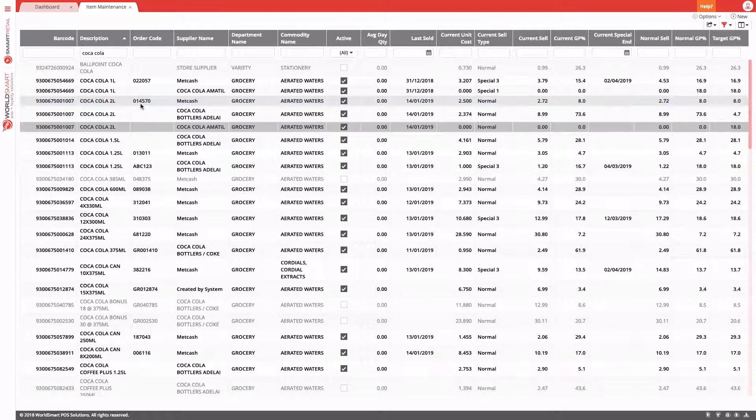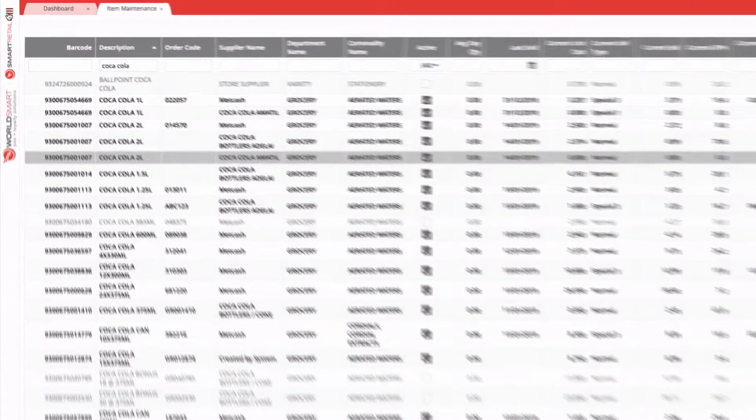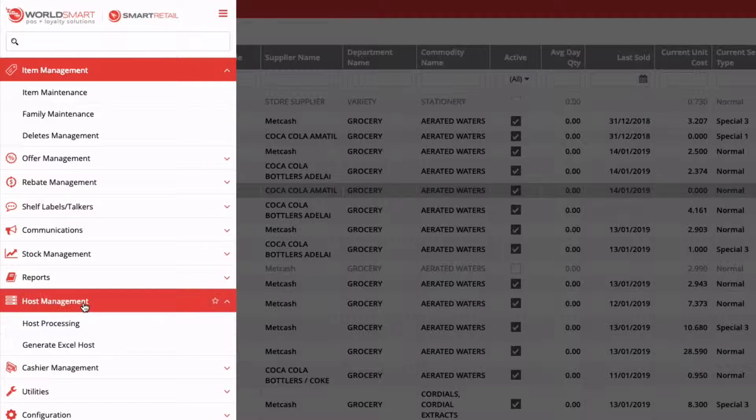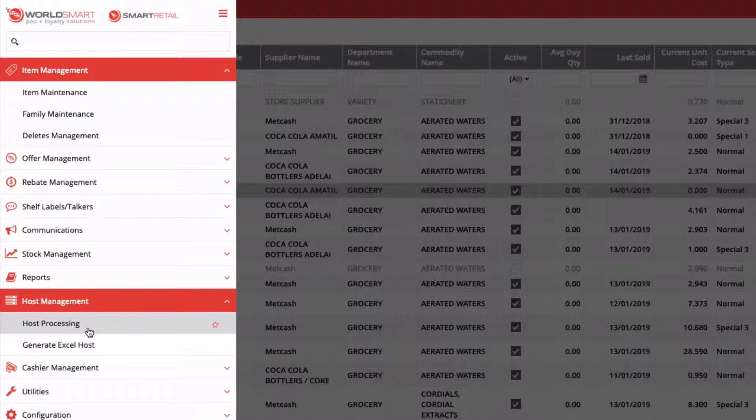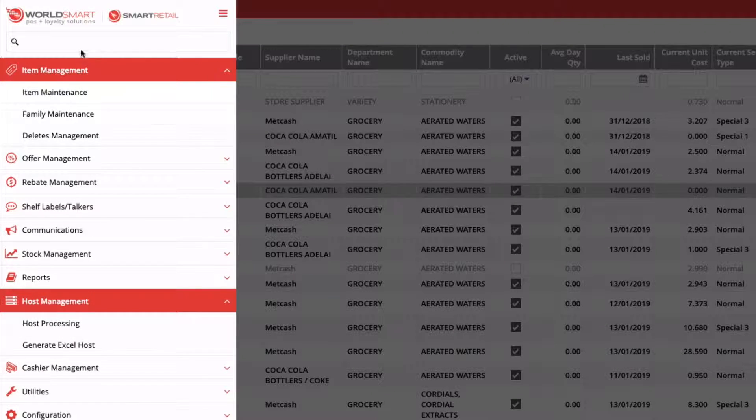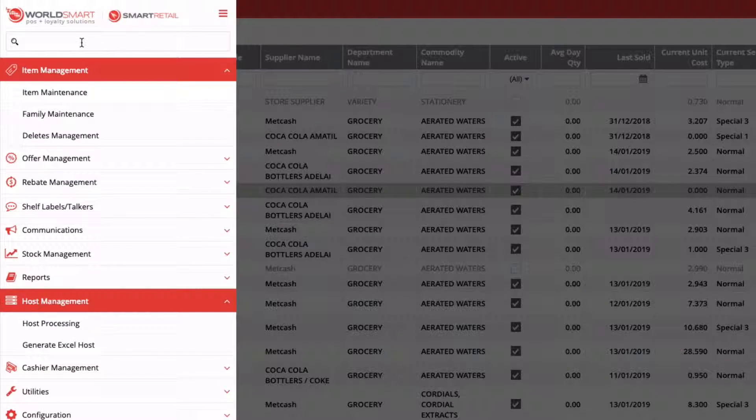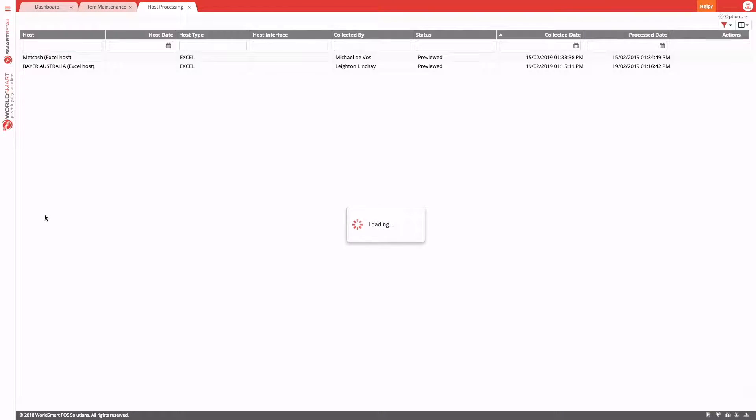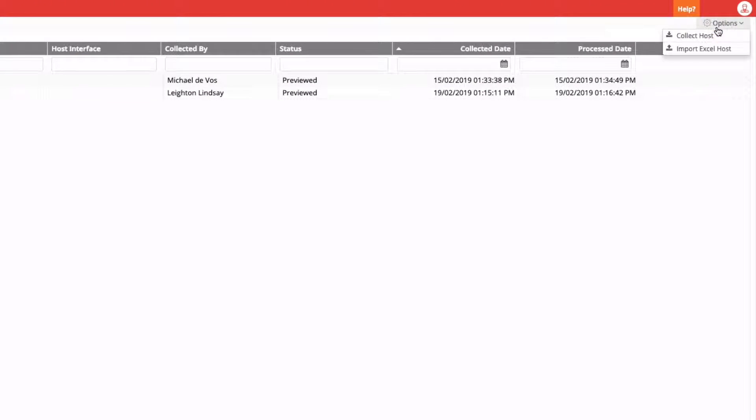To find host processing, we come into the menu under Host Management, Host Processing, where you can search for it in the menu search. Here, you'll see a smart grid of all the unprocessed hosts that are still outstanding in Smart Retail. To collect your new host, we come into options and then collect.